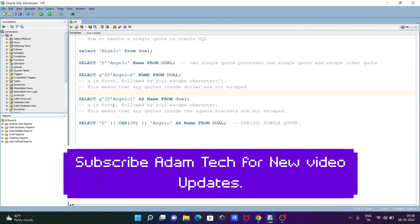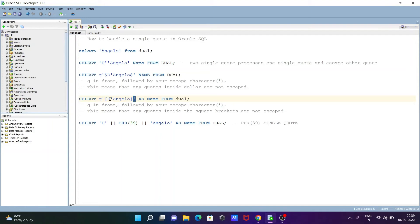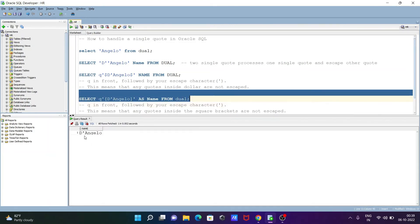Also with this method: Q in front of Q, followed by the escape character - that is single quote. Single quote is the escape character, and whatever is inside the square brackets is not escaped. Here Q, after Q in front there is escape character single quote - this is the start of the string and this is the end of the string. Inside there is an open and close square bracket. When the compiler comes to the square bracket, it doesn't escape anything - whatever is inside just prints. If I execute these queries, D'angelo is displayed.